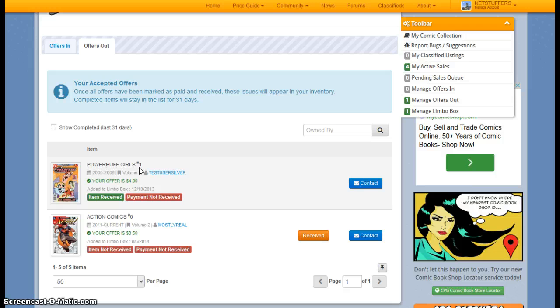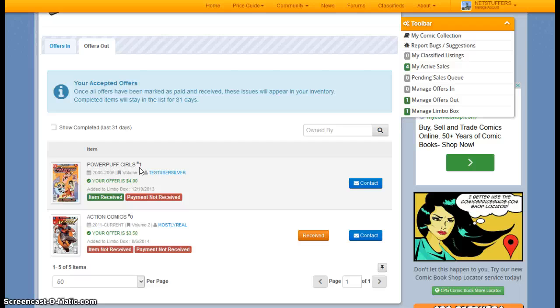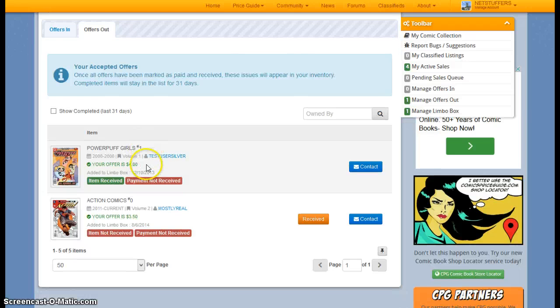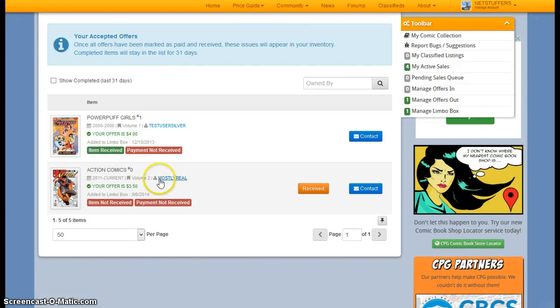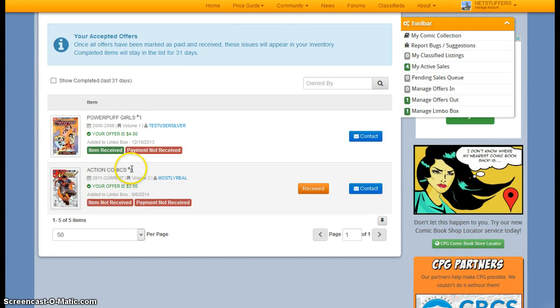So you don't have to go into your collection and add the book, and the seller doesn't have to go to their collection and remove the book. This process is done for you. So here we can see that I just had my offer on Action Comics number zero accepted.